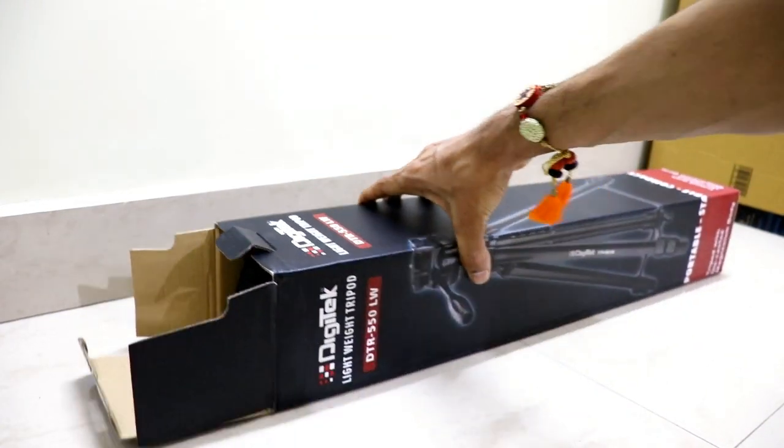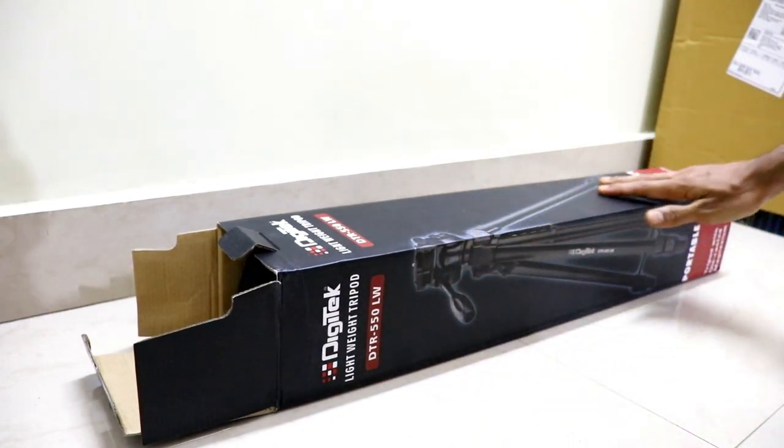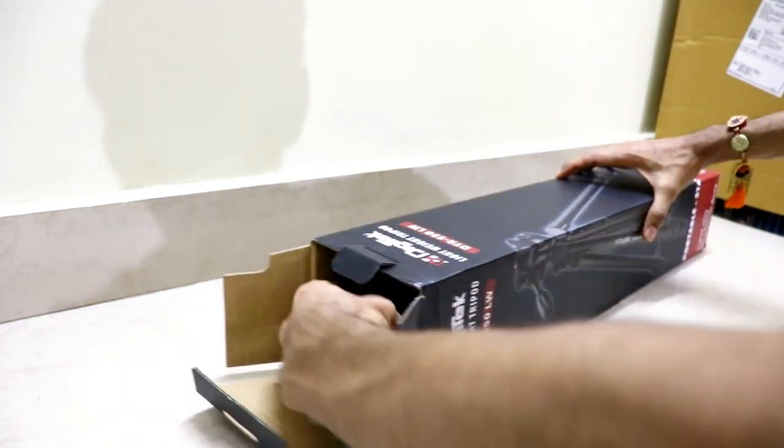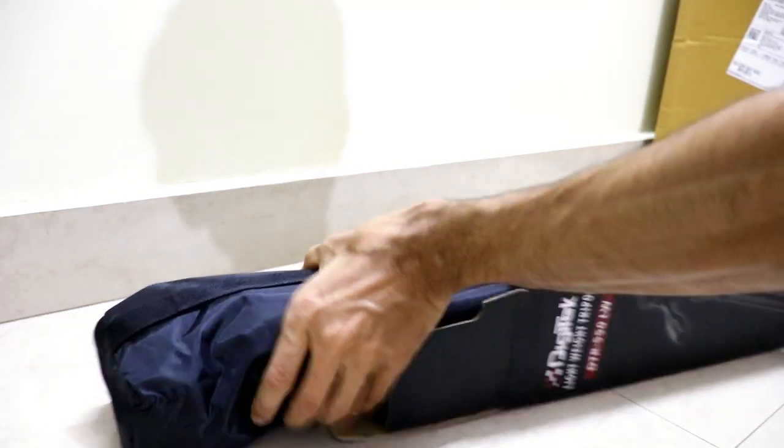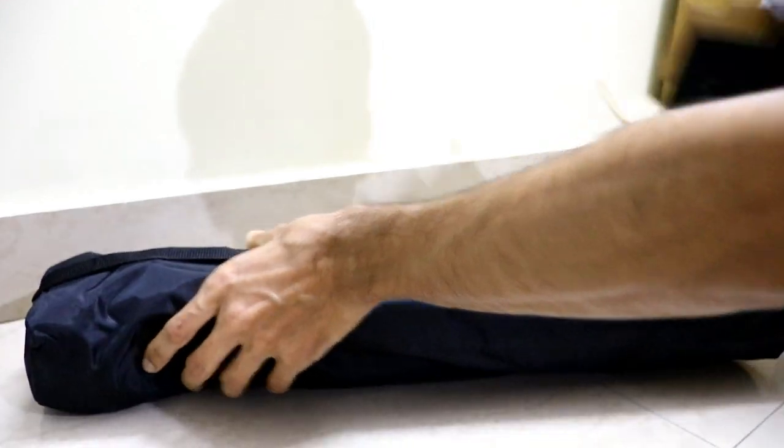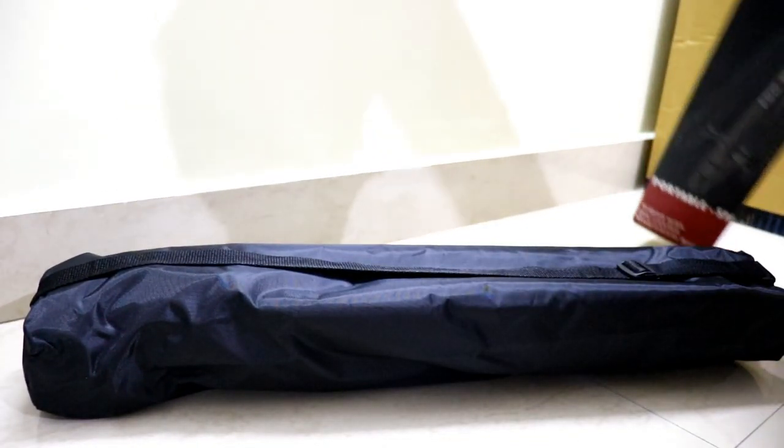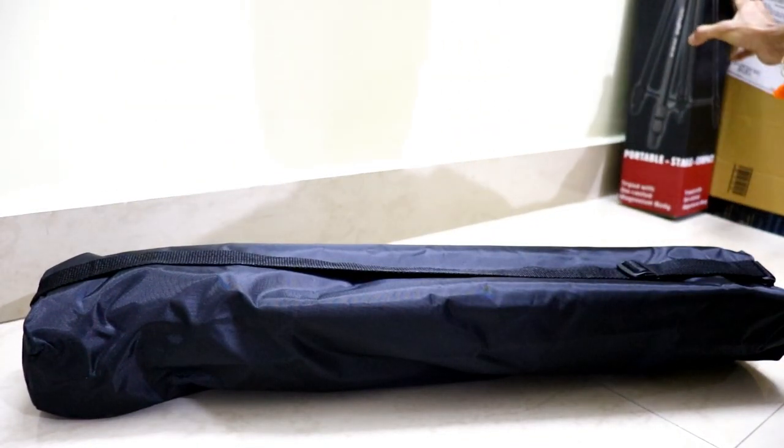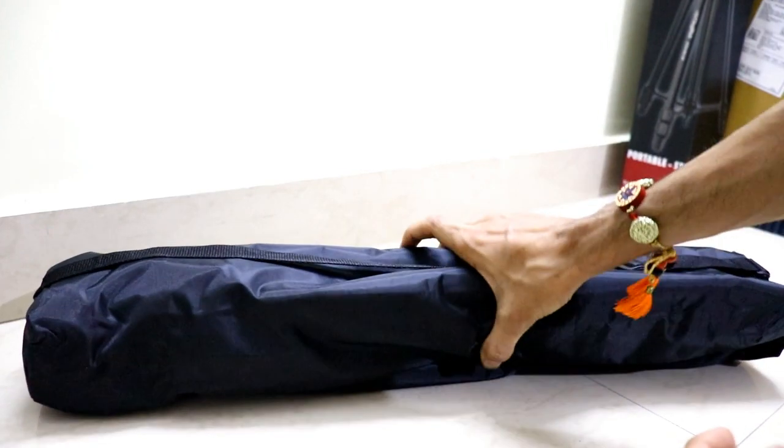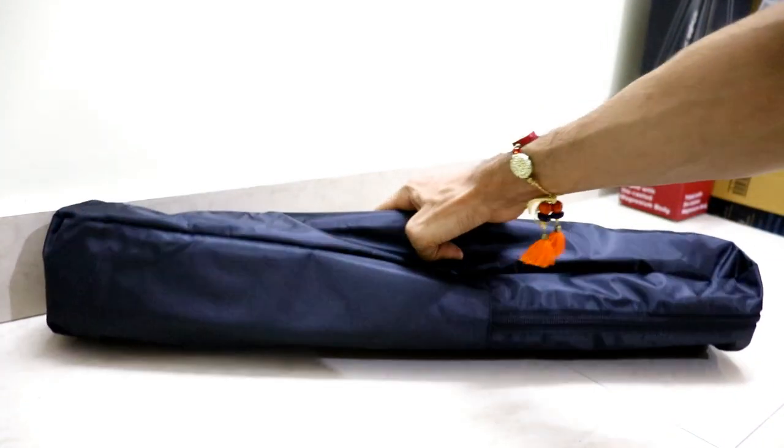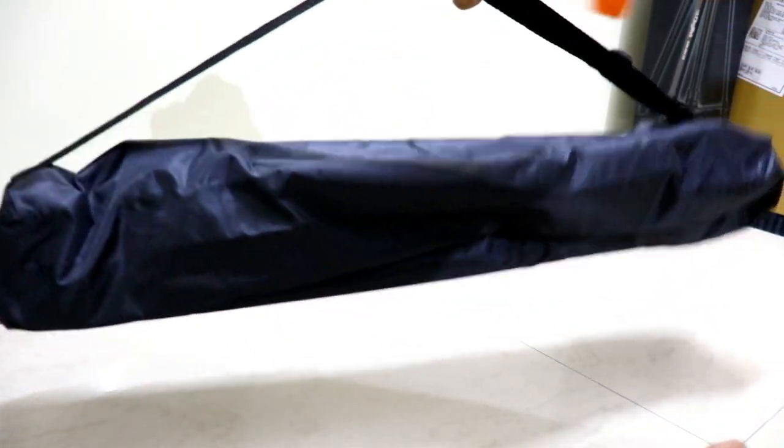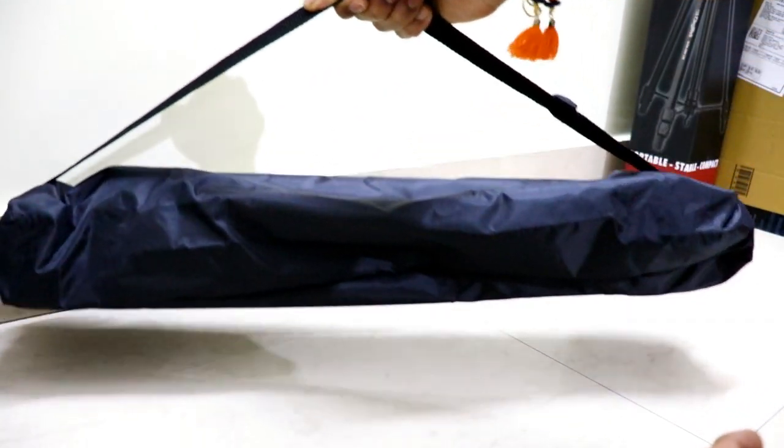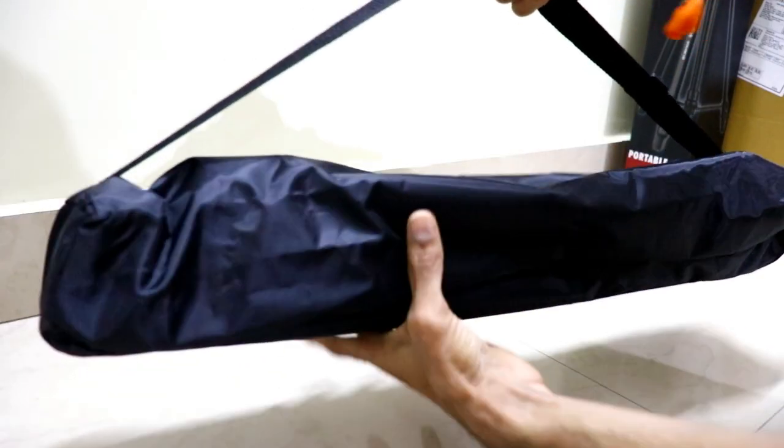From this surface of the box you can access the actual package of the tripod which when opened outside looks like a sniper rifle package. This bag actually helps in carrying with you the tripod while traveling without any hassle. From the first impression I can easily tell you the tripod is pretty lightweight as well, so carrying the tripod with you for outdoor shoots is never a problem.